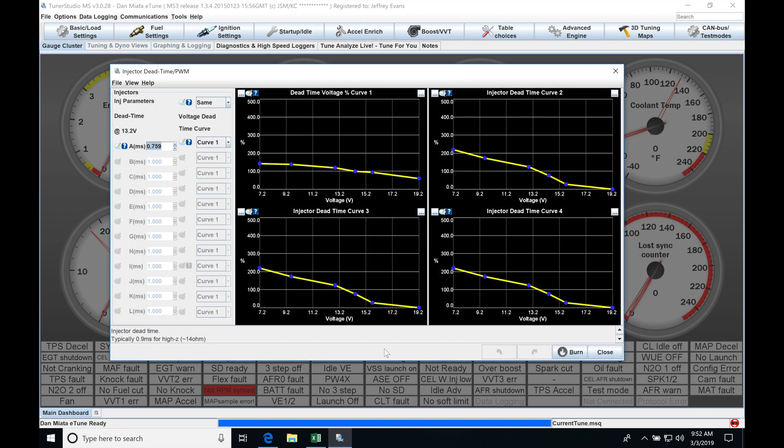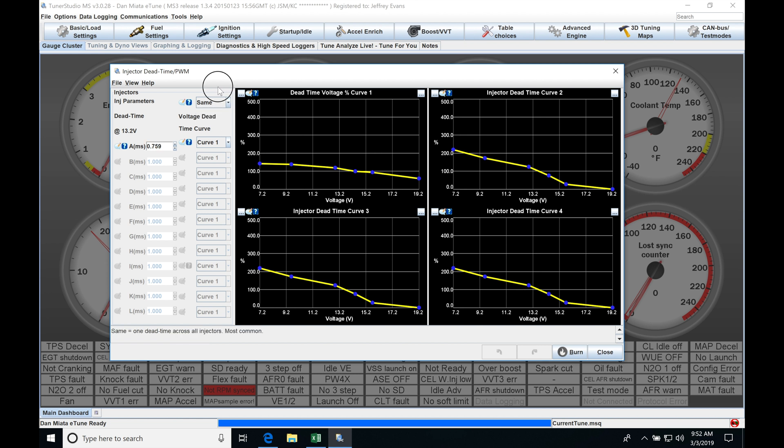Now when we open this up it looks quite different than the dead time information we had to enter or work with with our MegaSquirt 2 or our MicroSquirt firmware. Starting off the top here we see injector parameters and we can find a box here that says same or individual. If we use same here it's going to be just using one fixed injector dead time curve and this is going to be typical for most all situations.